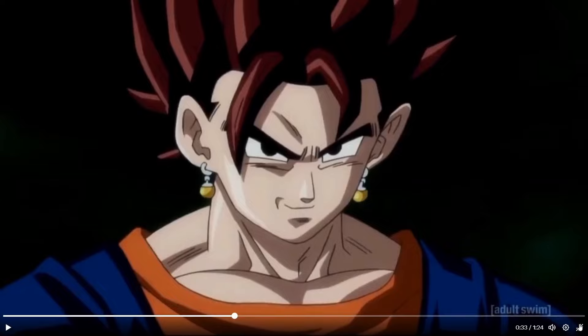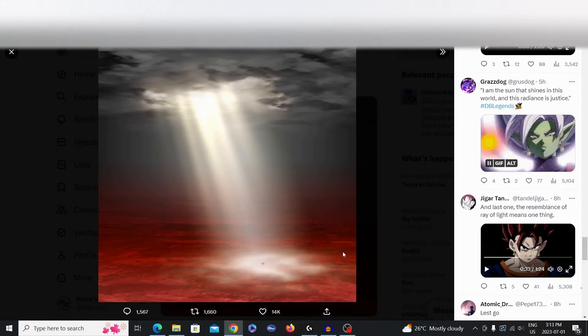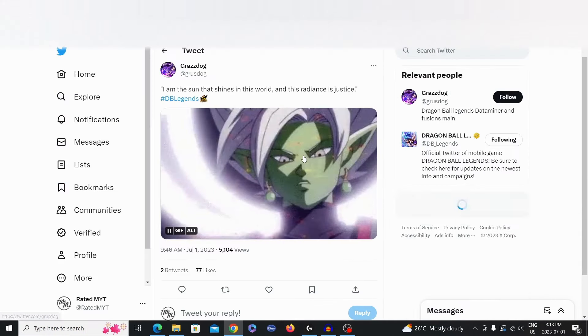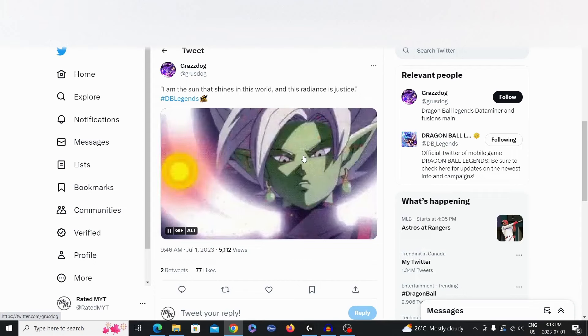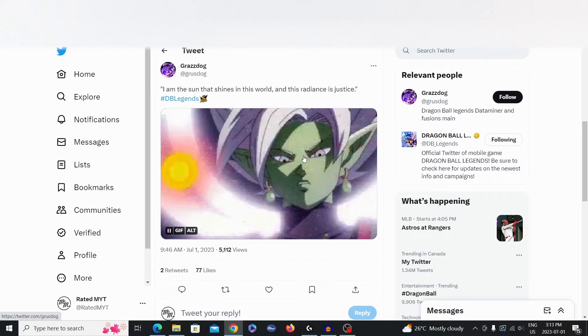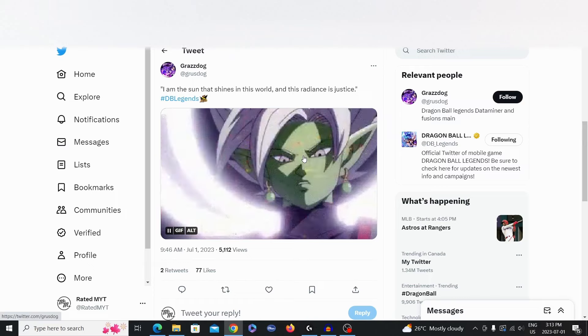But anyways, that's going to be the Ultra that's most likely about to come. We also might get a double Ultra for Part 3. Double Ultra Banner for Part 3. Fusion Zamasu and Ultra Vegito Blue. Because we got two LFs for Part 2, so we might get two Ultras for Part 3.